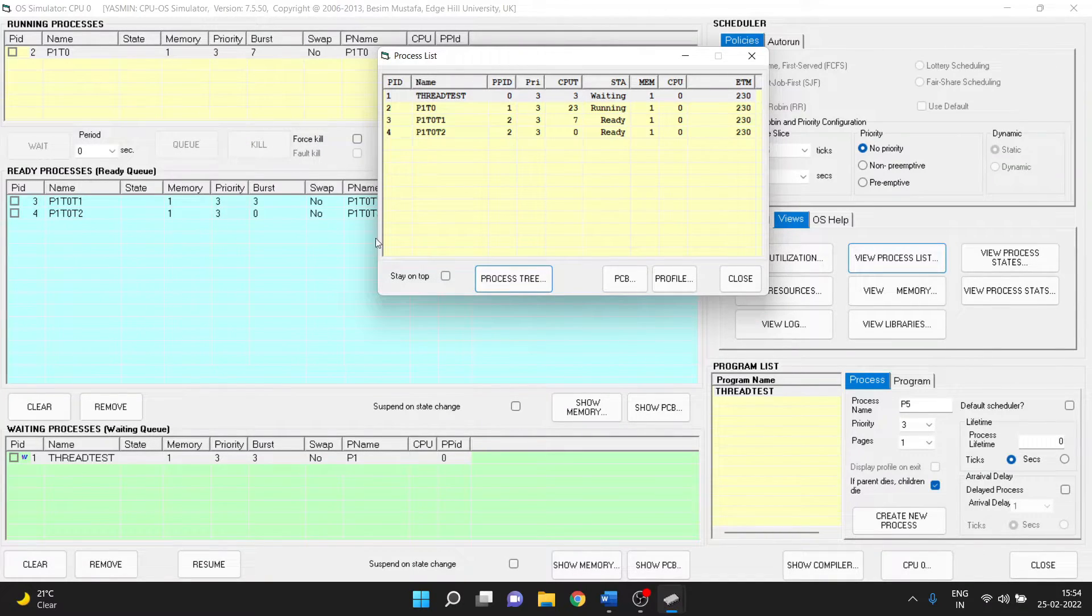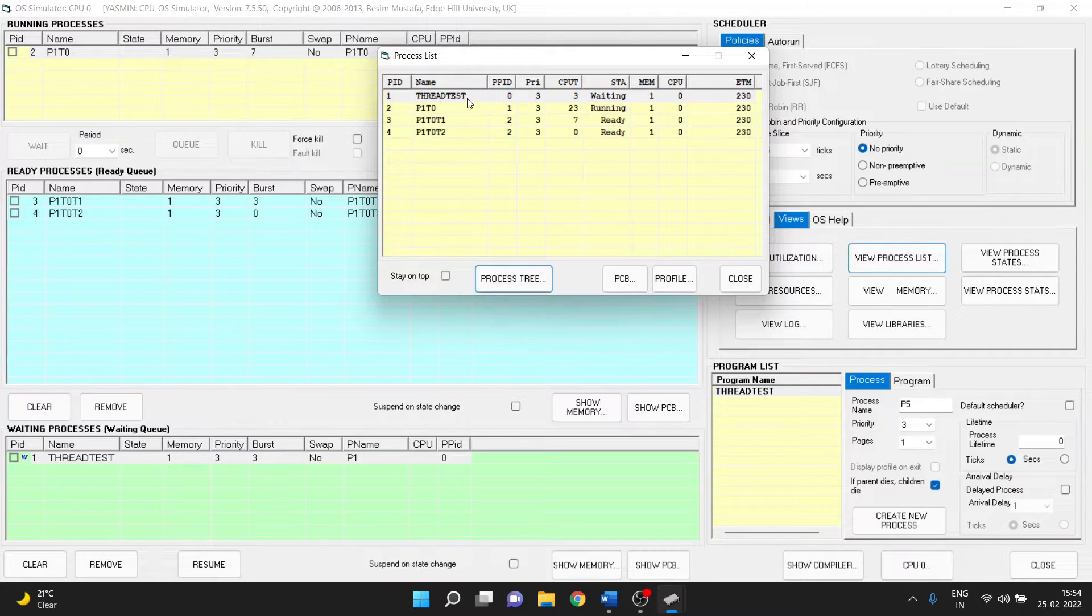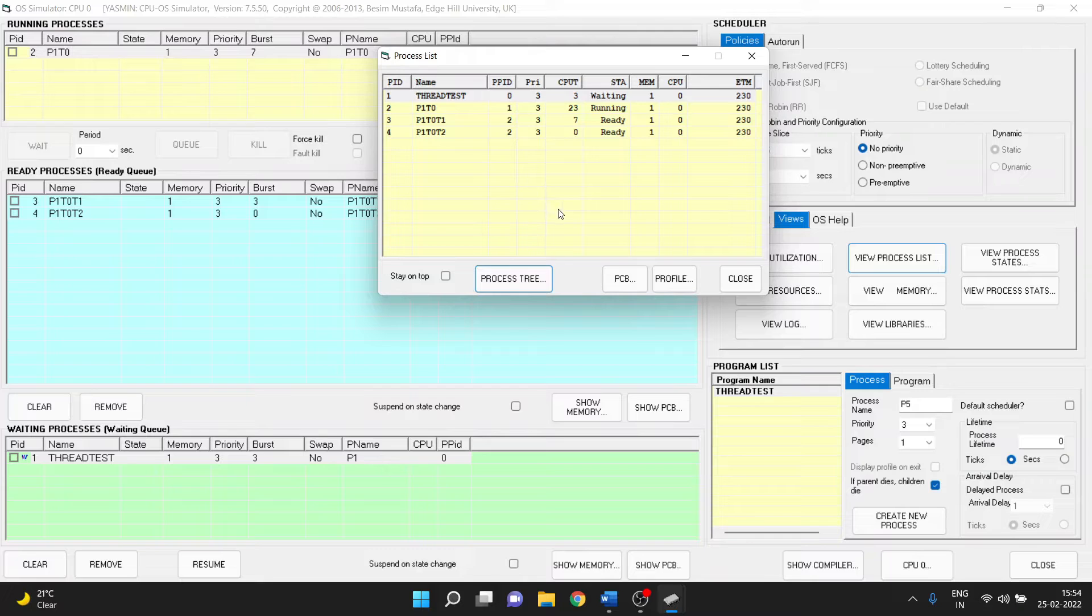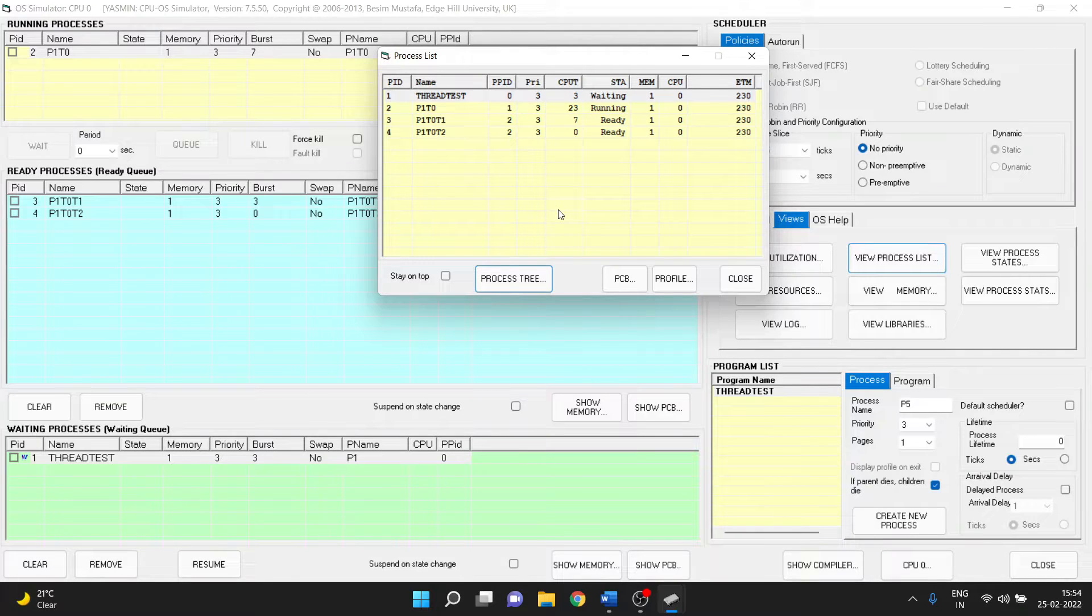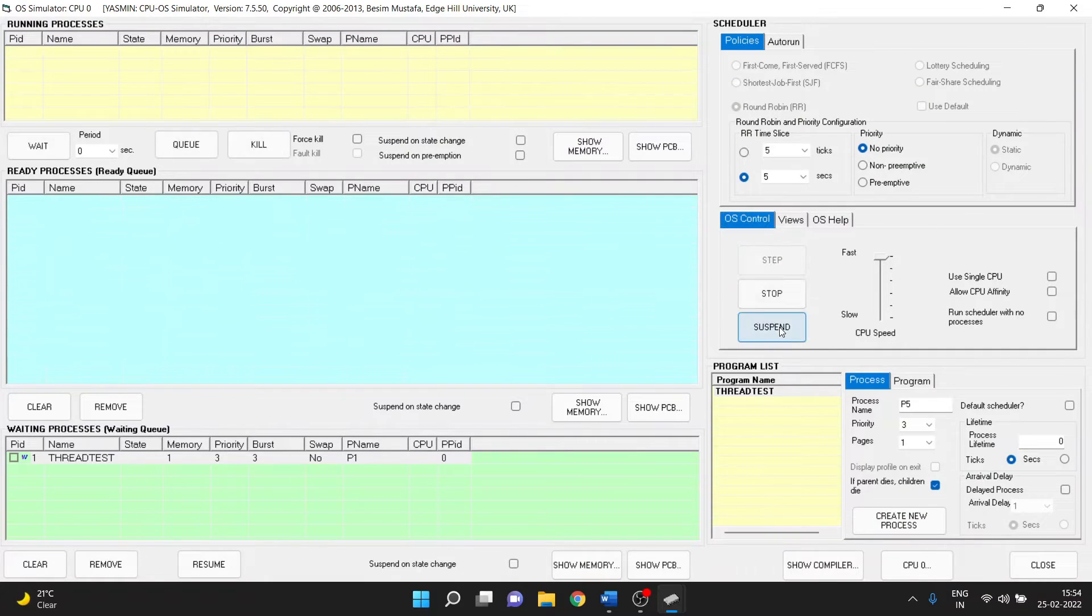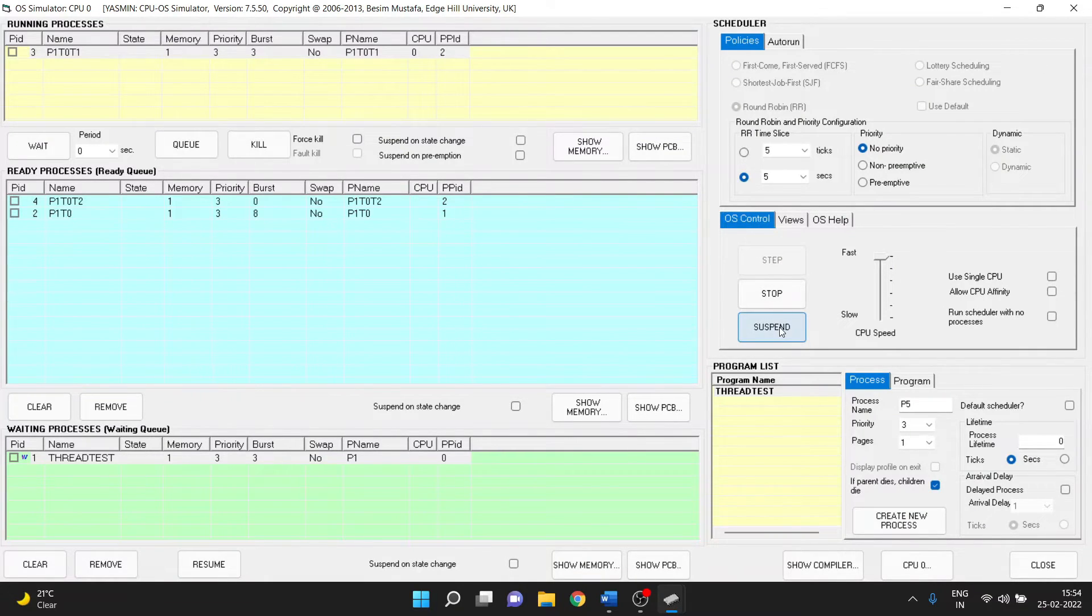So this is the tree for that and we see we have one process and three threads for this whole program to be executed. Now let's just close it and let's finish the whole program.